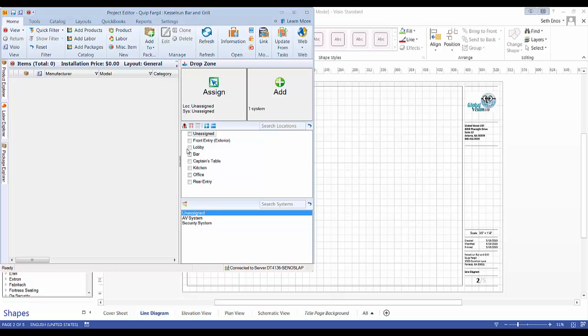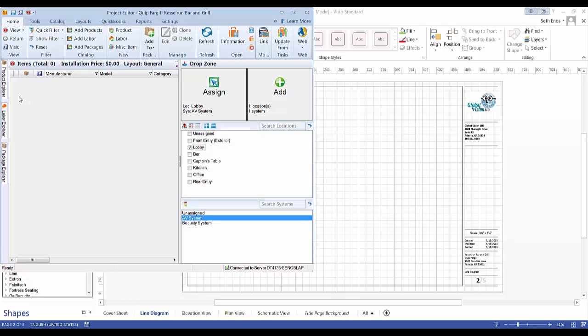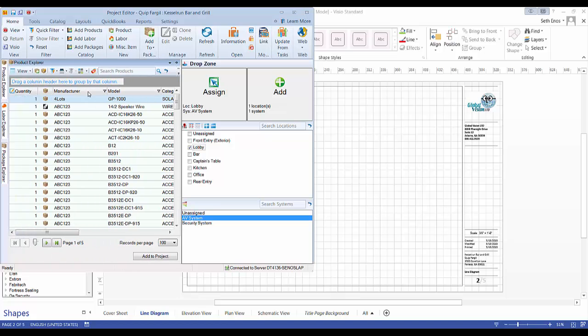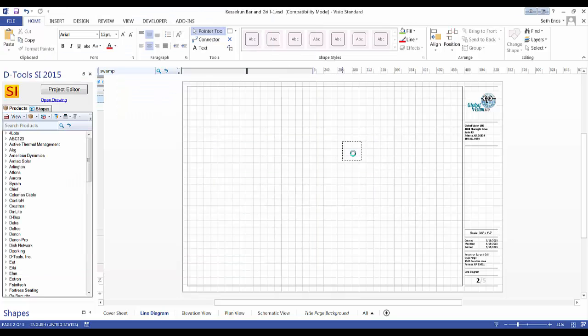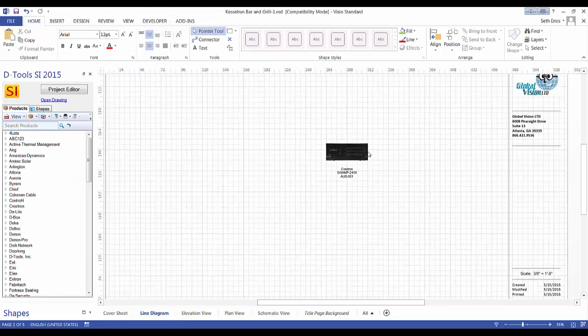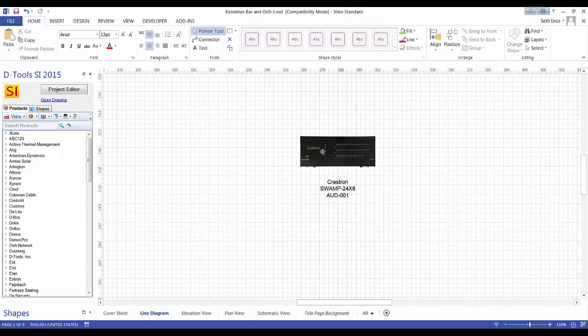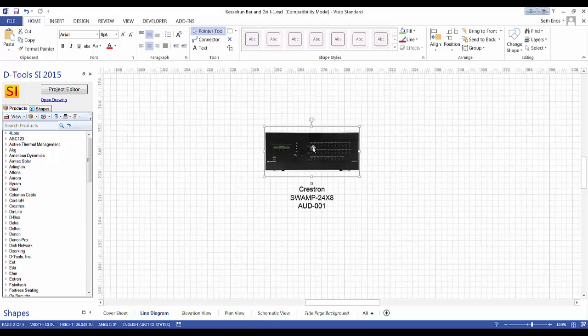First, we'll pick a location and a system for the product so you stay organized as you're adding. We'll do a quick search for the product we're looking for. Go ahead and drag this over to the drawing page and this is what you're going to get: a JPEG representation of the product.